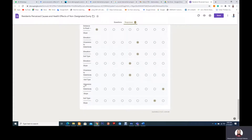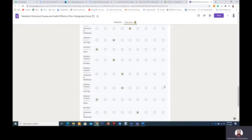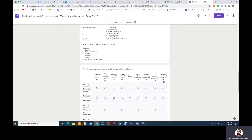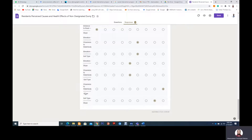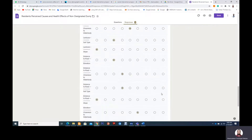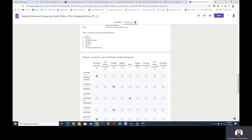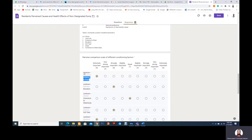Here the respondent says that slope has more influence than closeness to water body — strongly important, or extremely important. So here he is saying that you have to choose the right options when you feel that the lower factor has more influence than the upper factor.